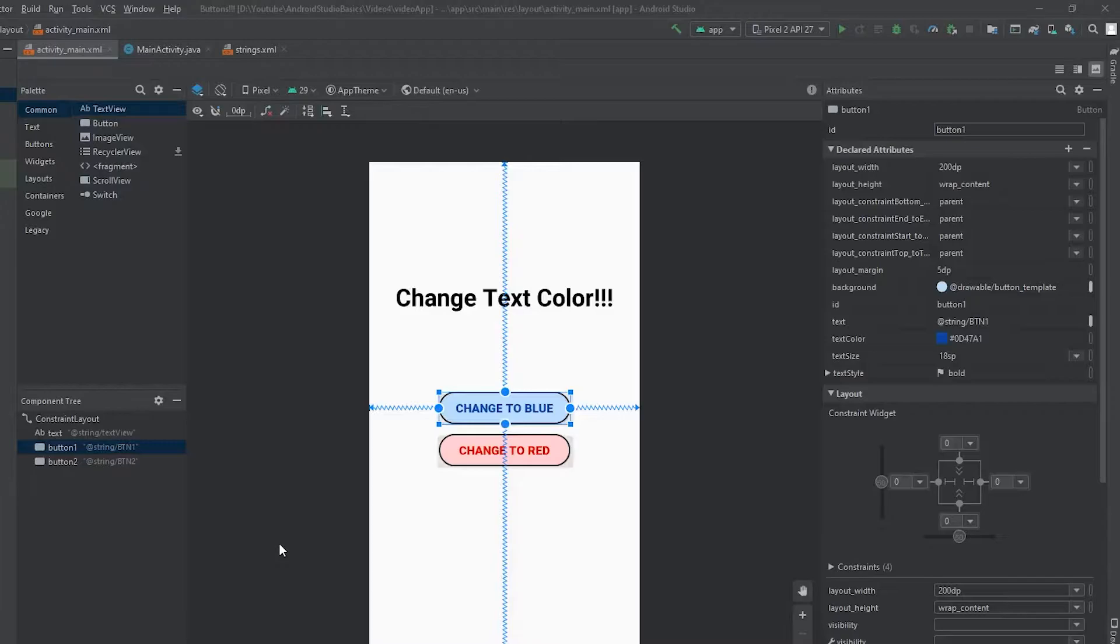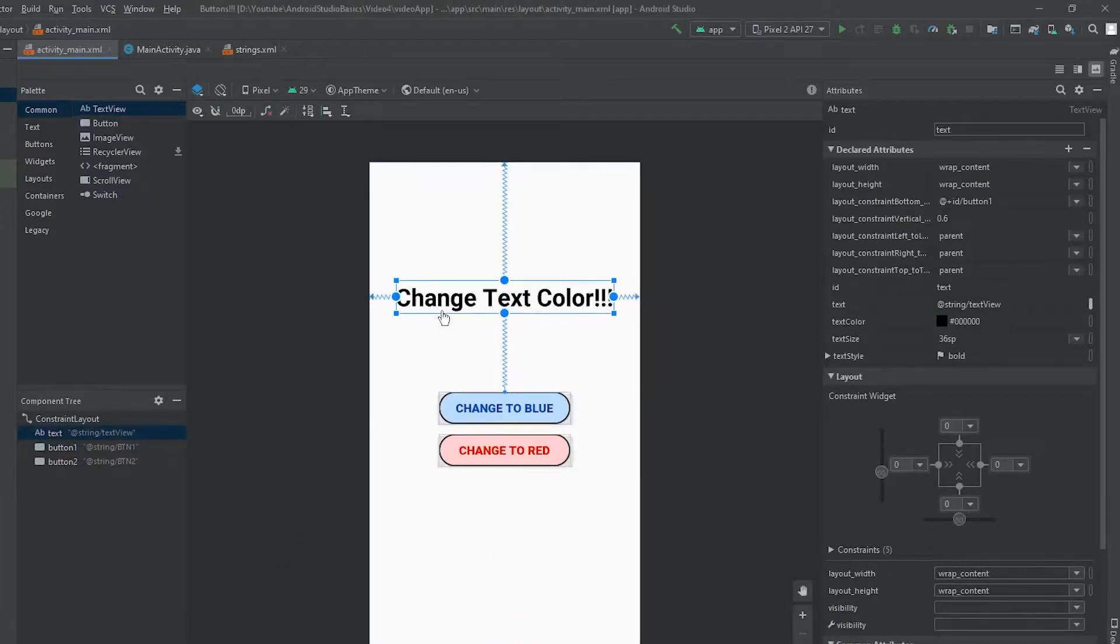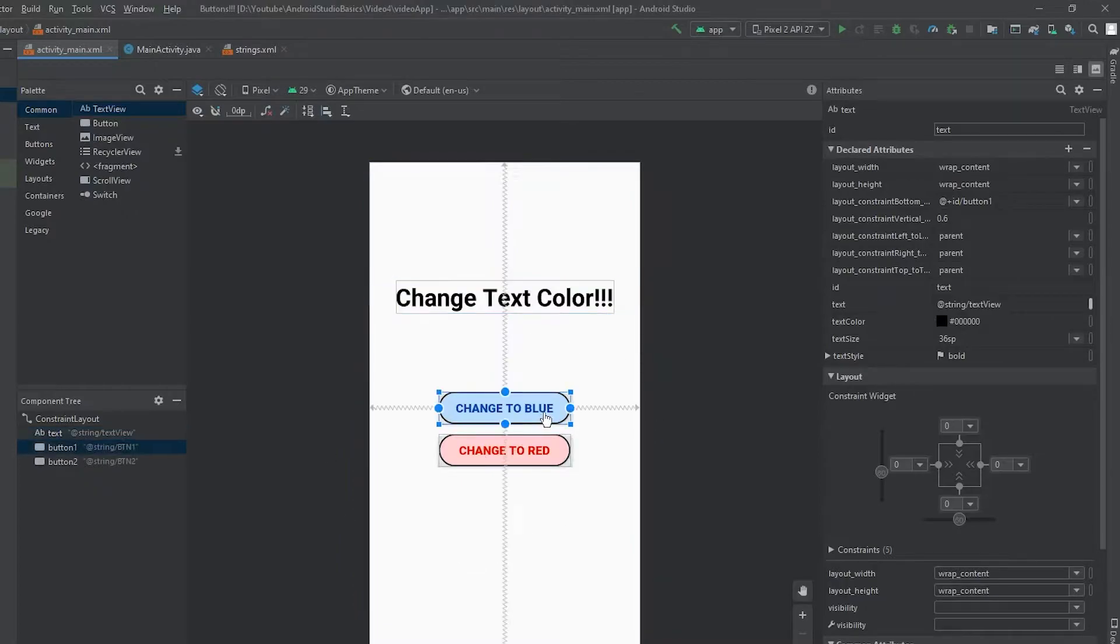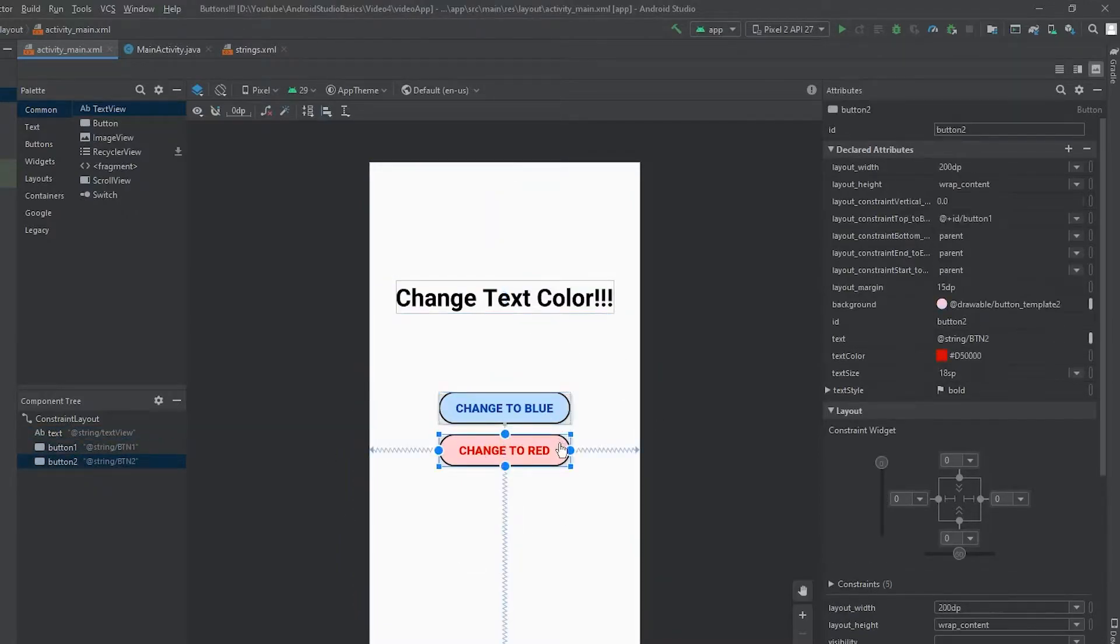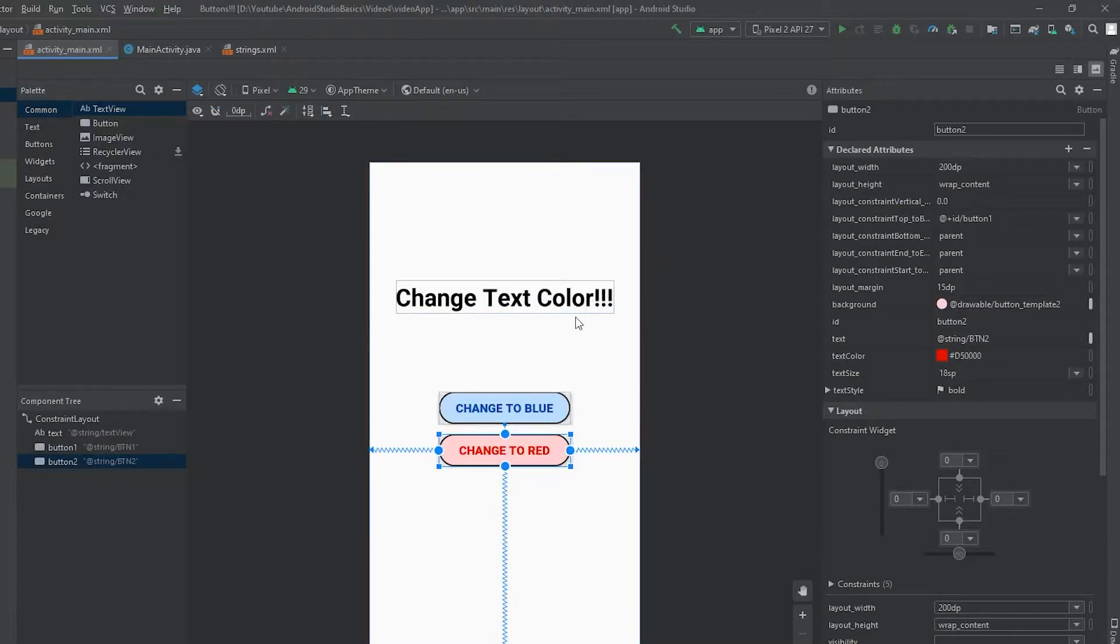So before recording this video, I created a text view and gave it an ID of text, and I also created two buttons. The first button has an ID of button one, and the second button has an ID of button two. And what I'd like to do is change the color of this text using two different styles of onclick listeners for our buttons.